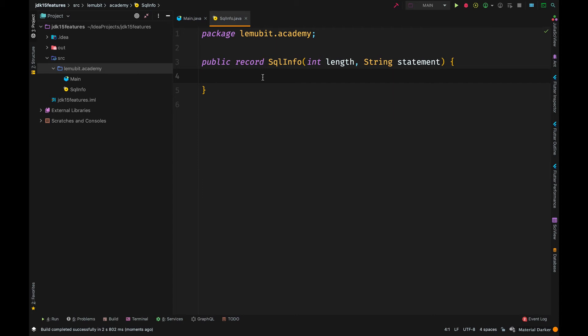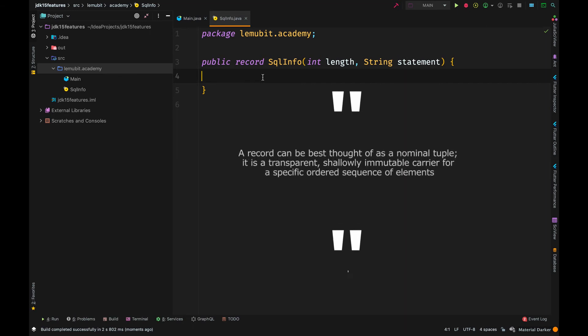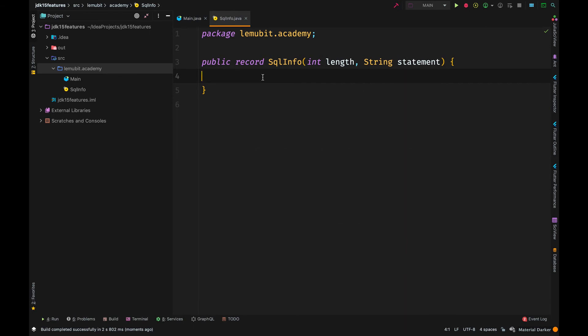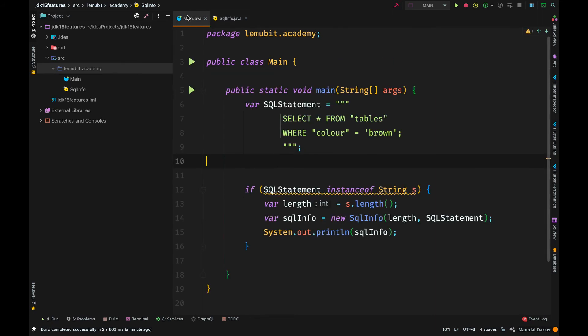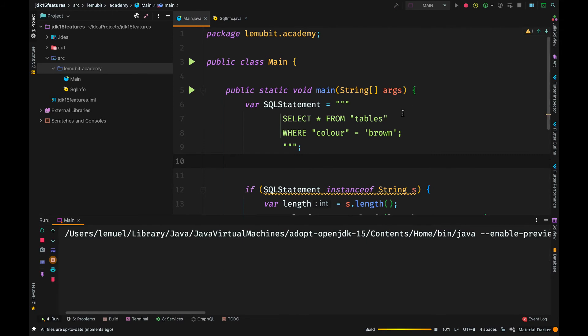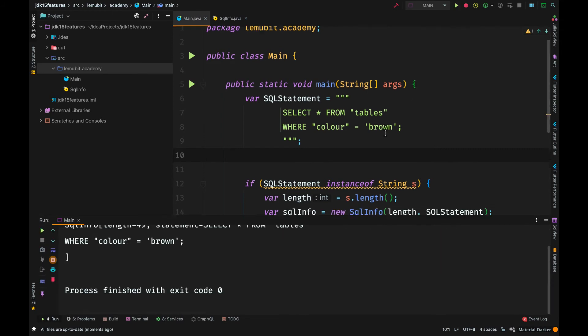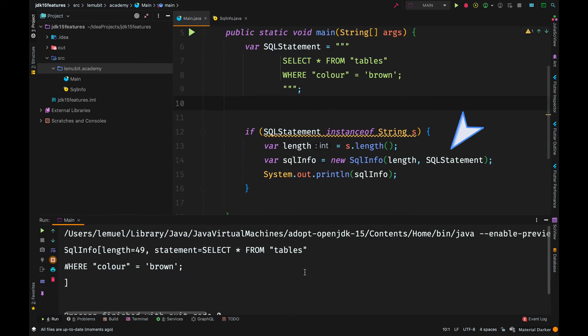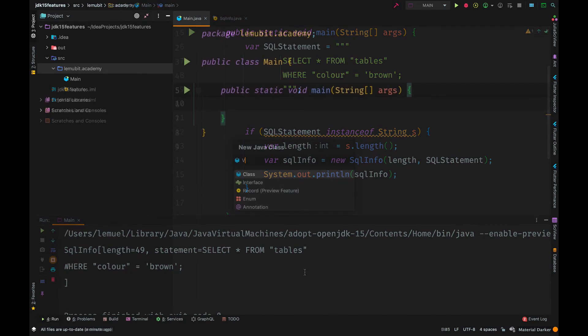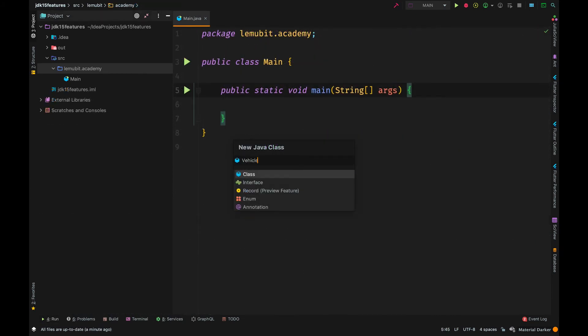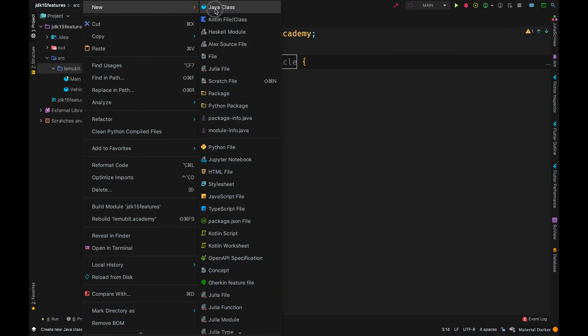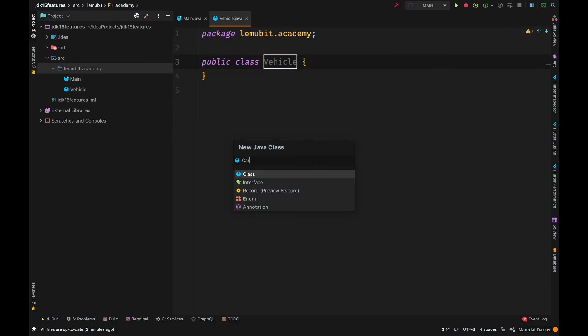So, a record will replace those kinds of classes. Now, a record isn't a total replacement of normal Pojo classes. For example, in this situation where I have length and statement, if you notice, I don't need to change any code in the main class because the way you create an object of a class is still the same way you create an object of a record. Another very interesting feature in Java 15 is sealed classes.